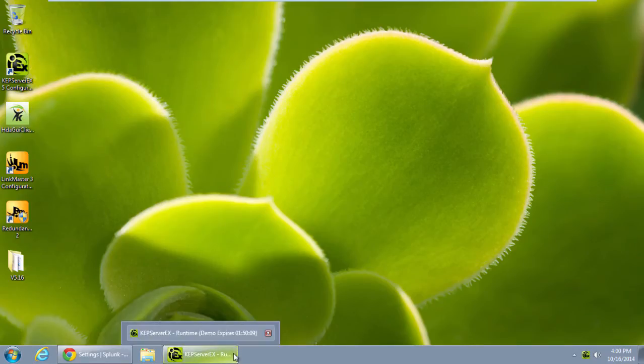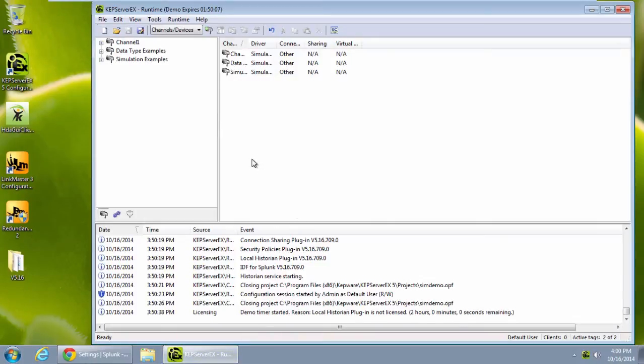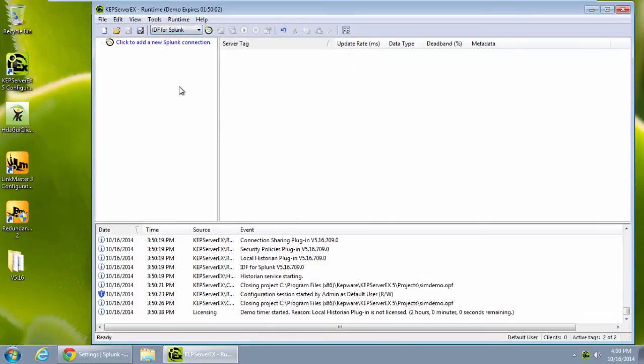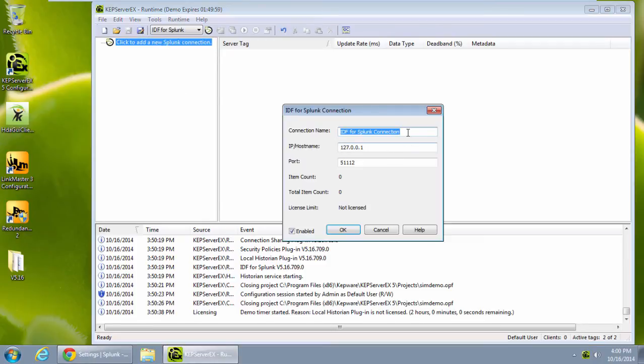In KepServerEX, let's access the IDF plugin. When setting up a connection to Splunk, I'm going to specify my local host IP or the remote IP if Splunk isn't installed on the same machine, and then the same TCP port that I set up on the Splunk side.